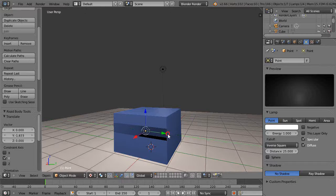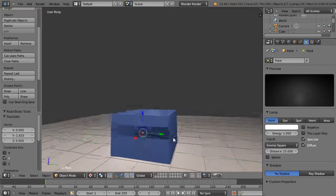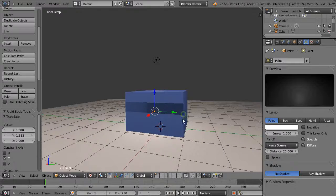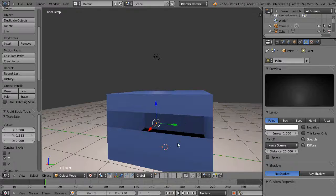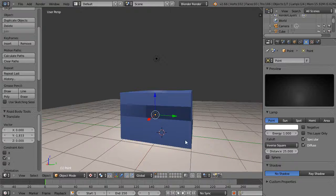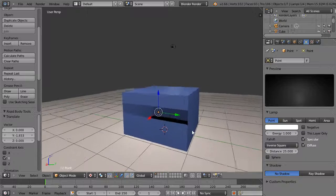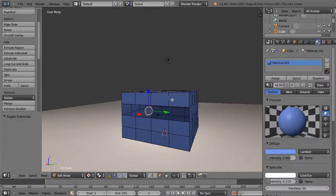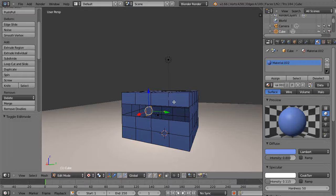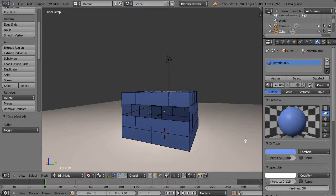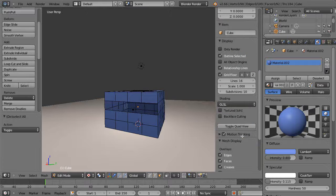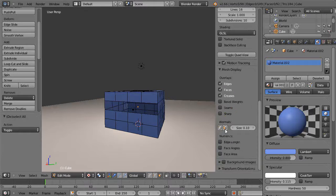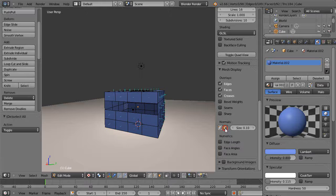That's because the normals of this cube are facing outward to calculate the lights appropriately. I can verify that if I go back into edit mode, get my properties window with N, and come down here. Here's this little box for normals.